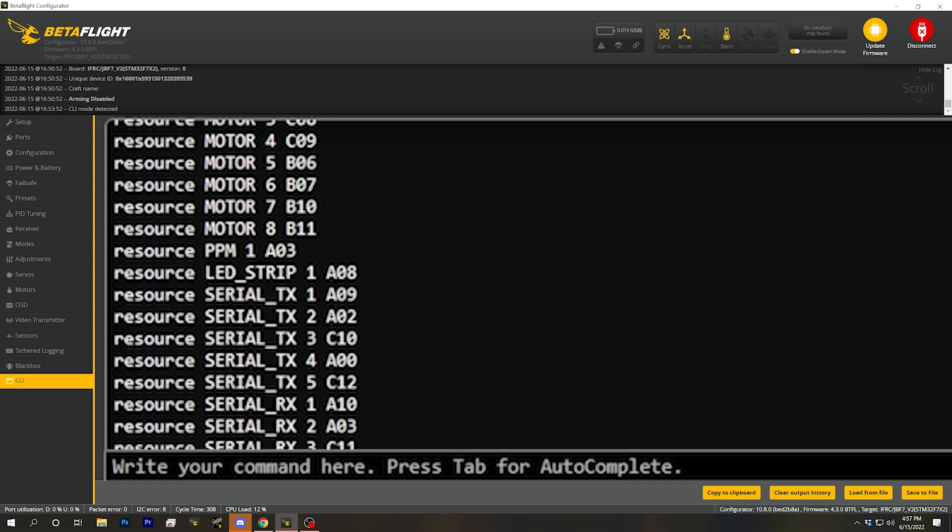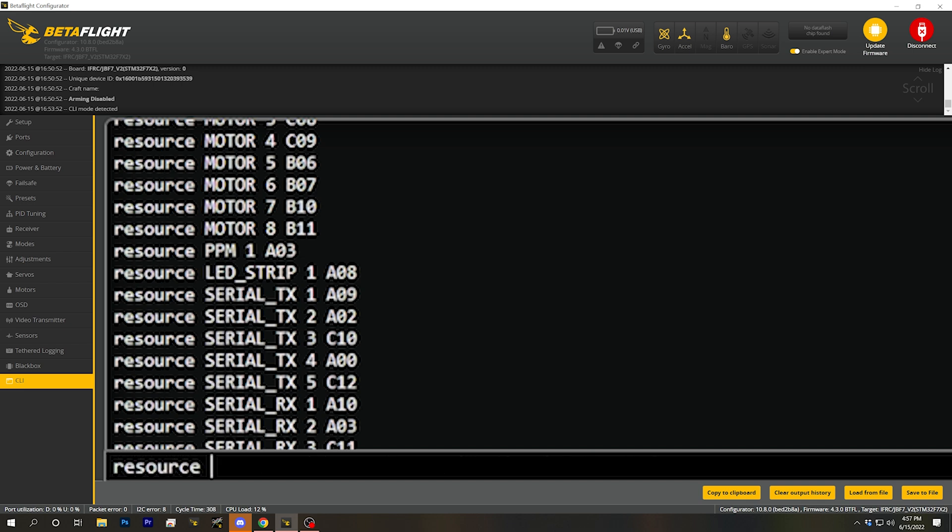Just to be safe, I can also type 'resource LED_strip none', which removes the ambiguity — you can technically assign two different things to the same resource, but only one can be active at a time. So you can remove the ambiguity by typing 'resource LED_strip none', and then type 'save'. Now after I make that resource assignment, let's go back into the CLI and take a look, because it didn't actually work, and I need to show you why.